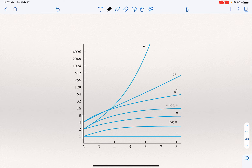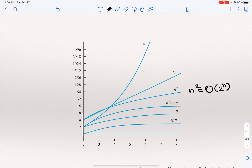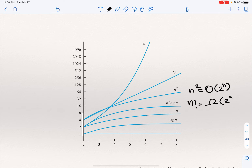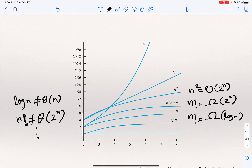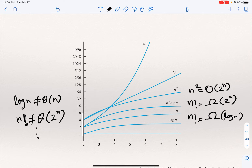Going back to the hierarchy of functions: n squared is big O of 2 to the n; n factorial is omega of 2 to the n; n factorial is omega of log n. No two functions in this list are theta of each other — log n is not theta of n, and n factorial is not theta of 2 to the n. Going from bottom to top using big O: 1 is O of log n, log n is O of n, n is O of n log n, and so on. Going from top to bottom using omega: n factorial is omega of 2 to the n, 2 to the n is omega of n squared, n squared is omega of n log n, and so on.